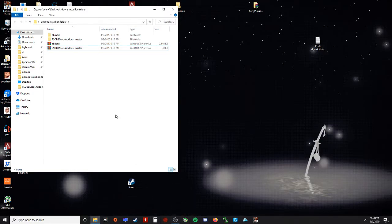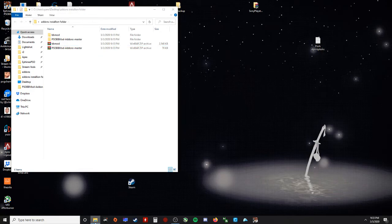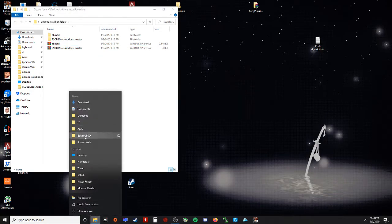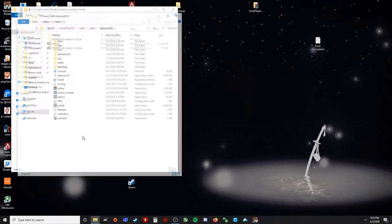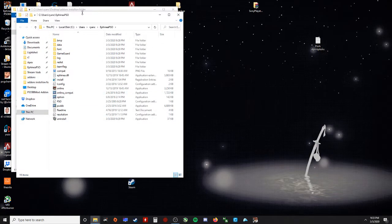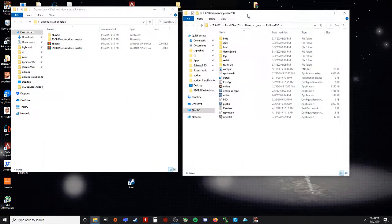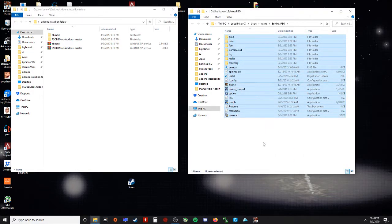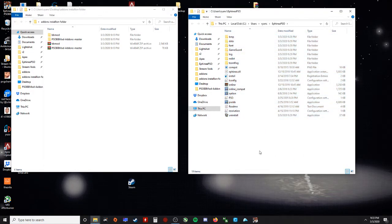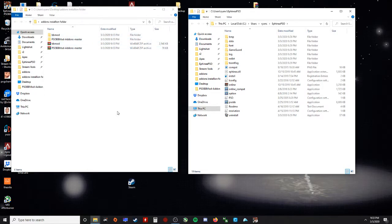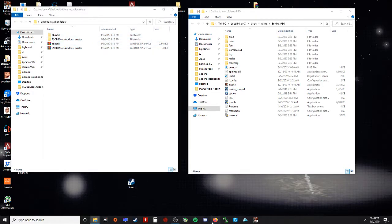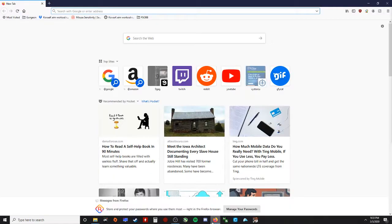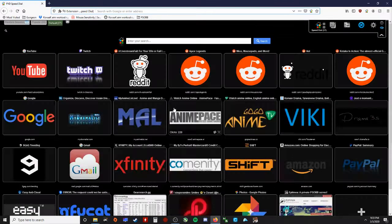So I went ahead and fresh installed my Affinia game, just finished installing it. Everything's fresh, I haven't even opened the game once yet. And I downloaded the two files that I told you to download, but I'm going to go ahead and make sure that I go through all the steps.